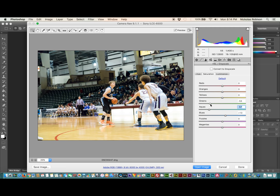The greens will kind of do the same thing since the light is bouncing off the green seats of the stadium, so I'm going to push that down. I don't want to get rid of all the color, but about right there looks okay. The orange I might pop a little bit more like so, and the reds — maybe just slightly like that.